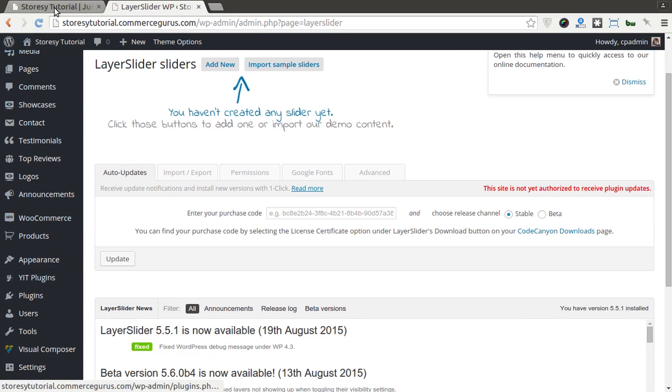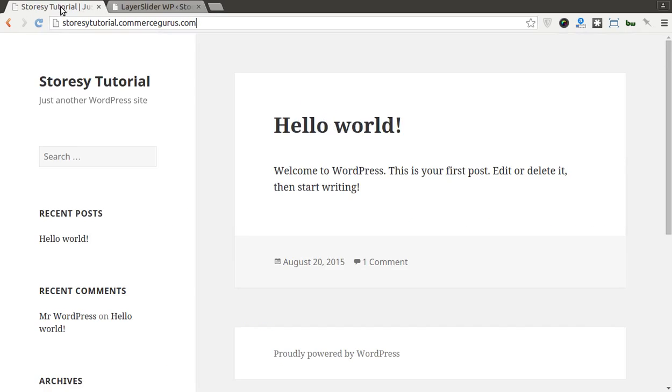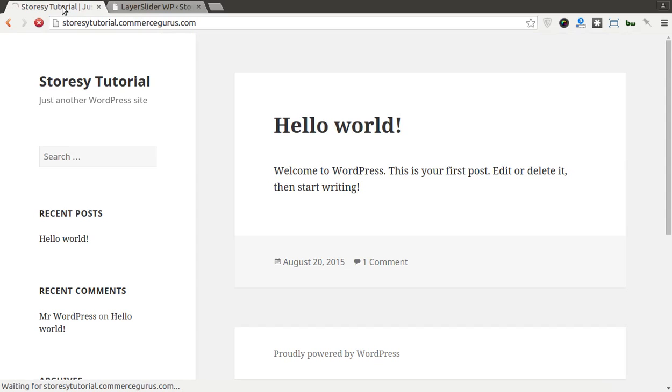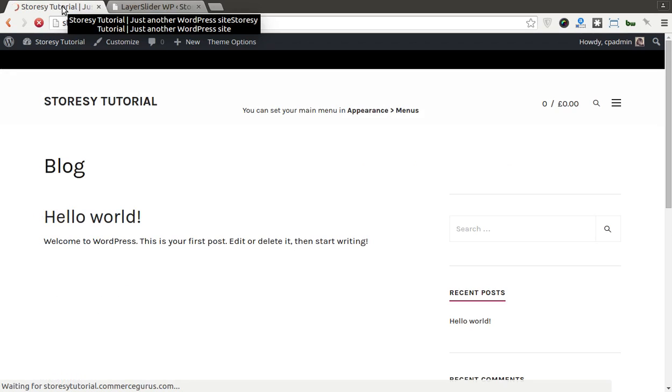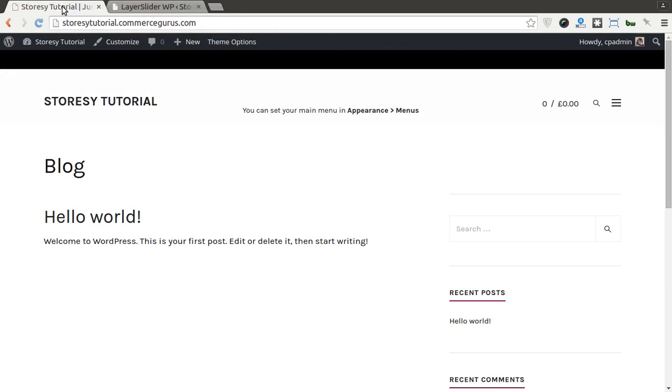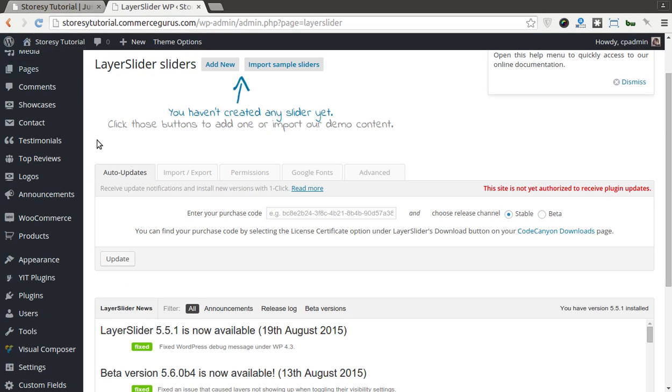And in fact, if you go back to the site now, you'll see that we have our empty shell, which isn't much use to us.